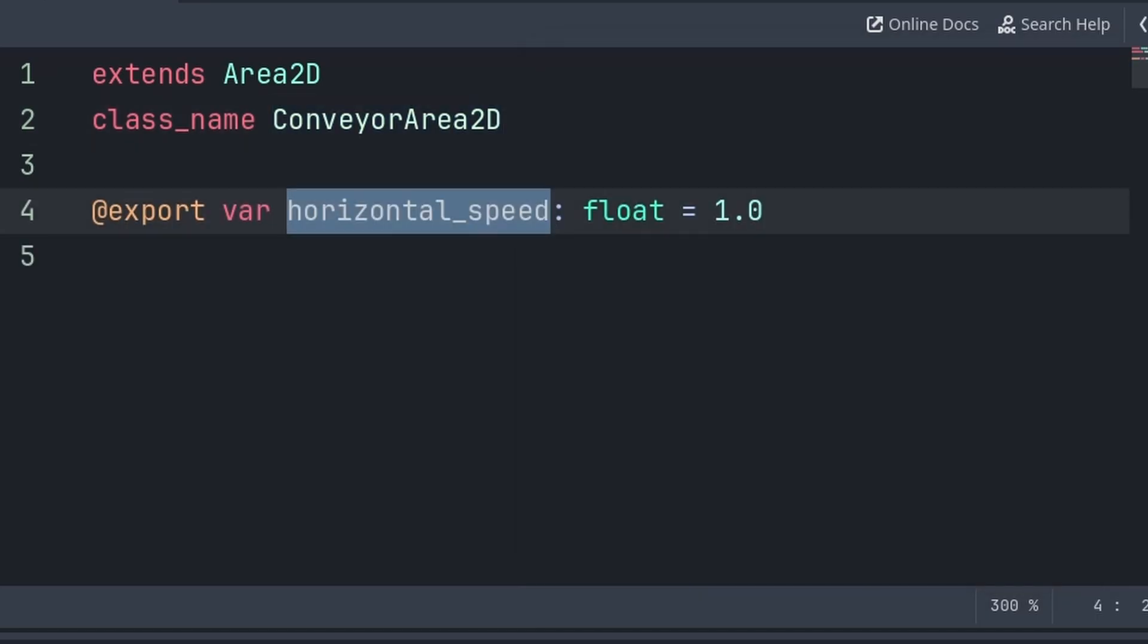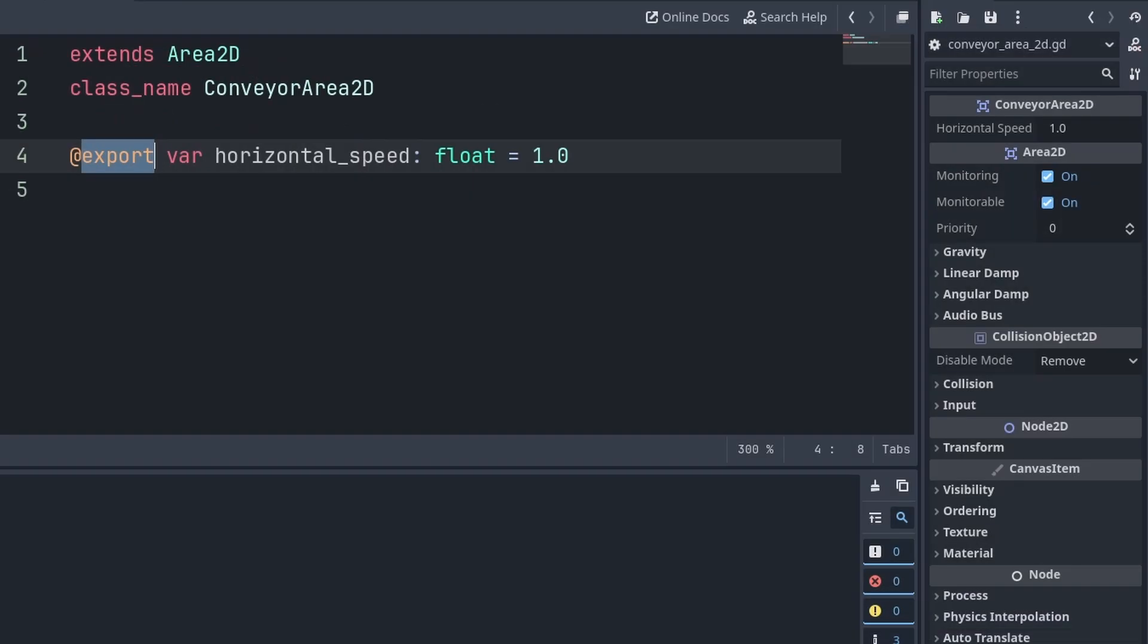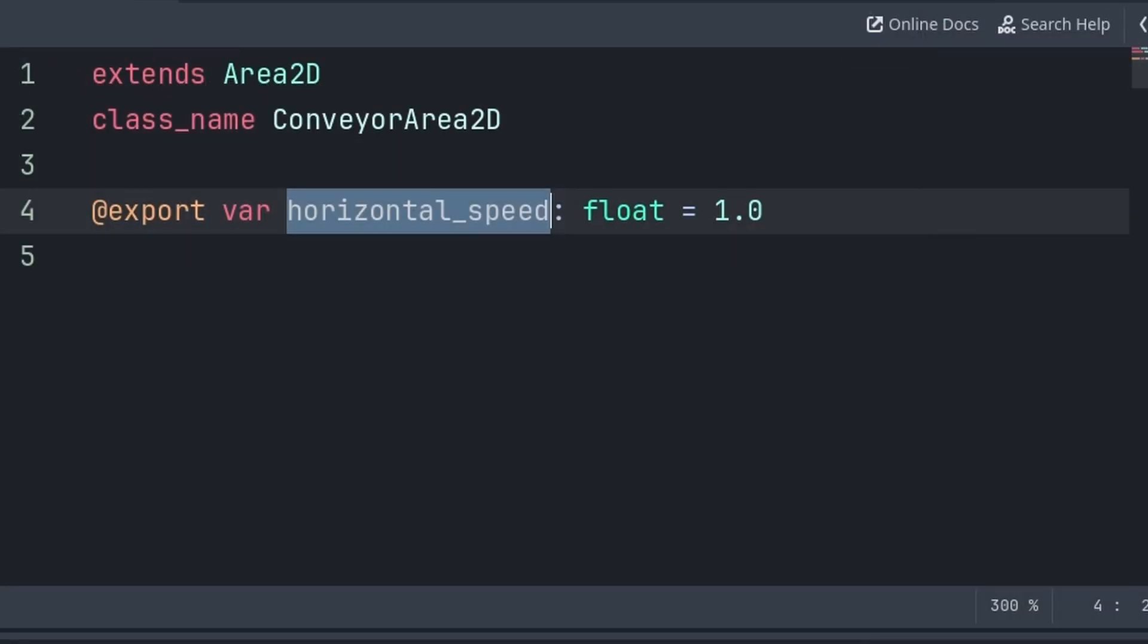We will then export a variable called horizontal_speed. Export will make this variable editable from the right, allowing us to provide different amounts of speed between different copies of this node, and horizontal_speed will not only provide the speed but also the direction of the conveyor belt.